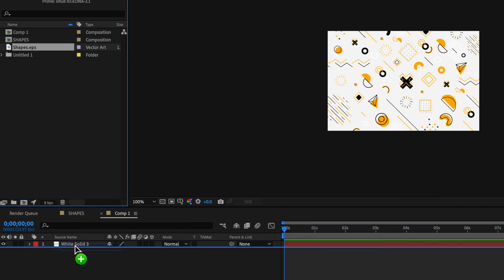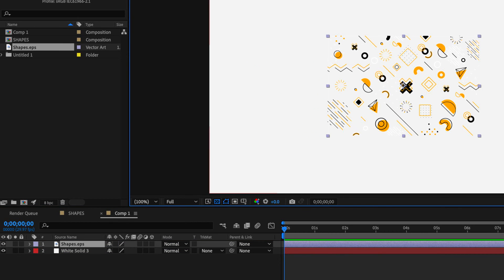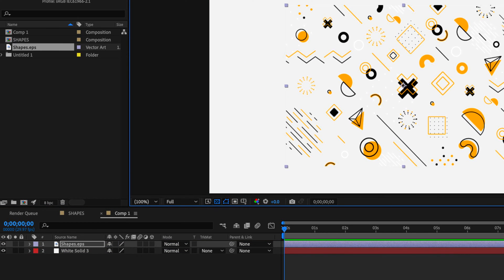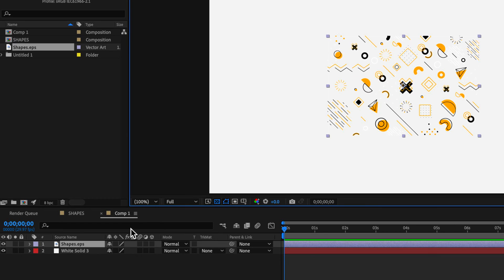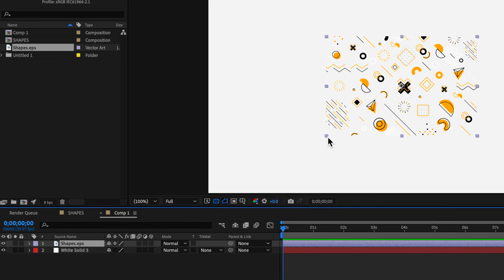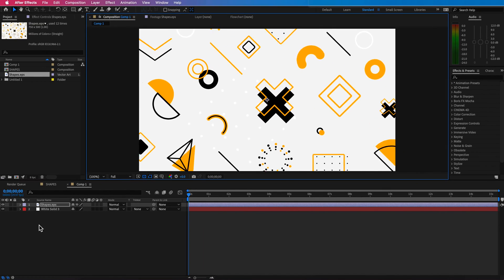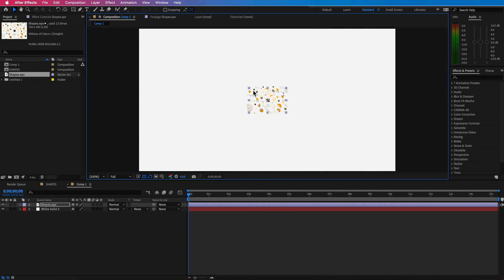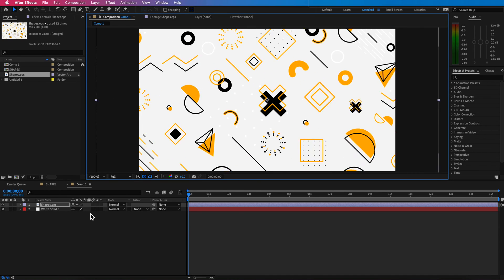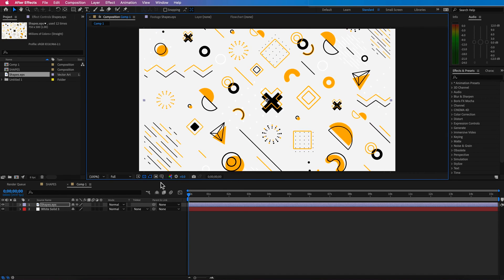We're just going to drag that straight into our composition. This file is a .eps, which means it's a vector, which means that all you have to do is just hit this button here and now you can infinitely scale this without losing any quality. So this is going to work perfectly for what we're trying to do here.